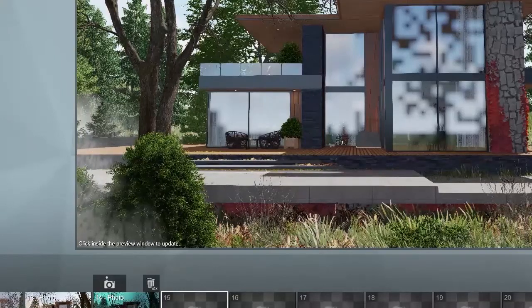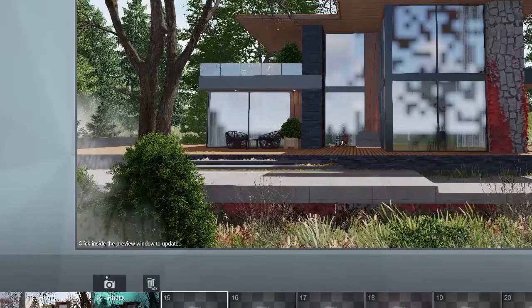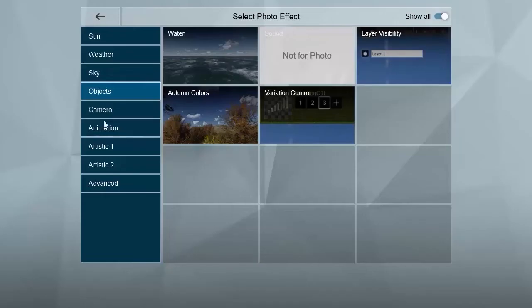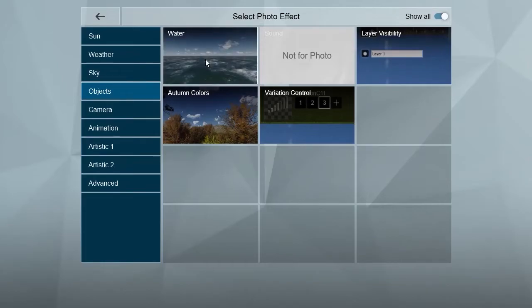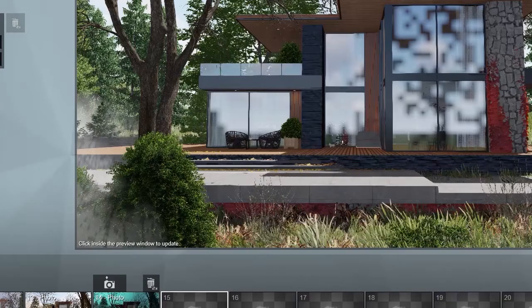Hello guys, welcome to the 22nd episode of Lumion 10 tutorial. In this episode we want to talk about objects and effects. The first option that we have here is water.